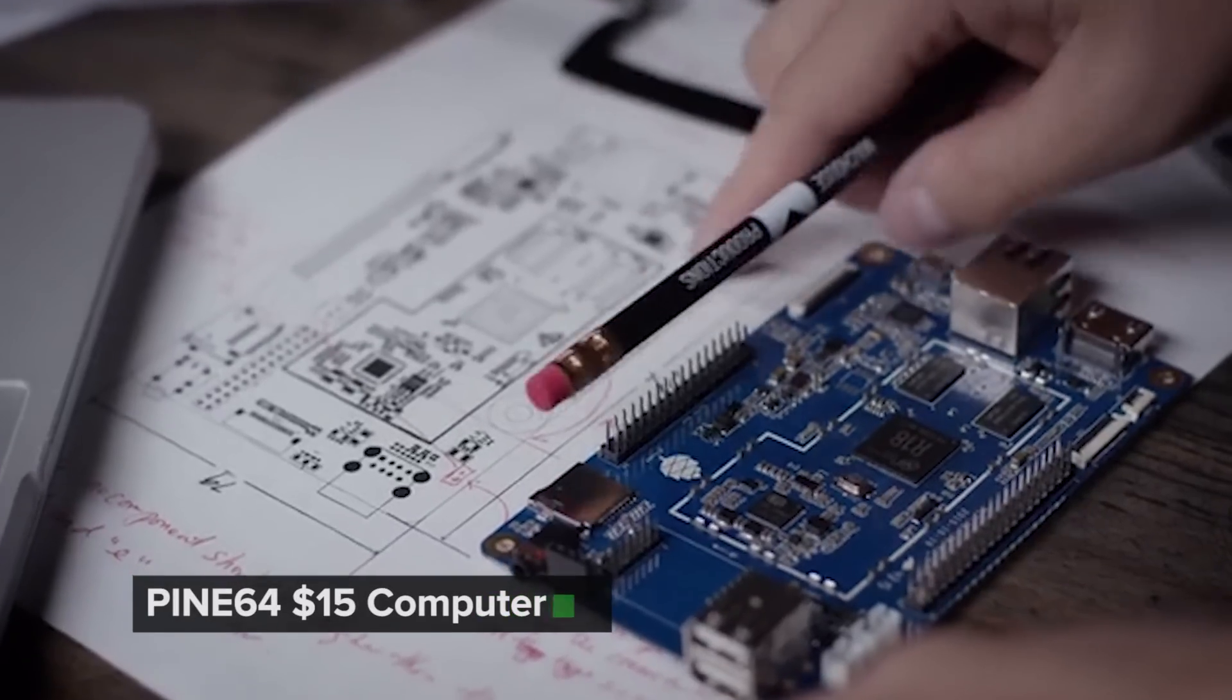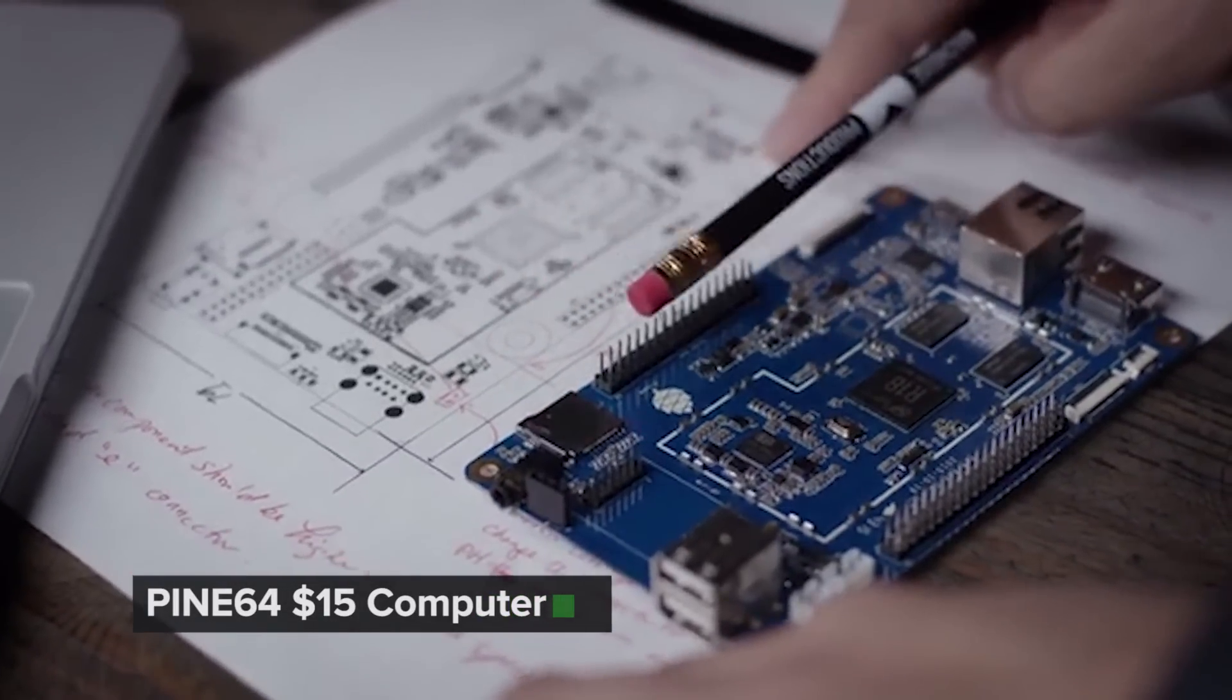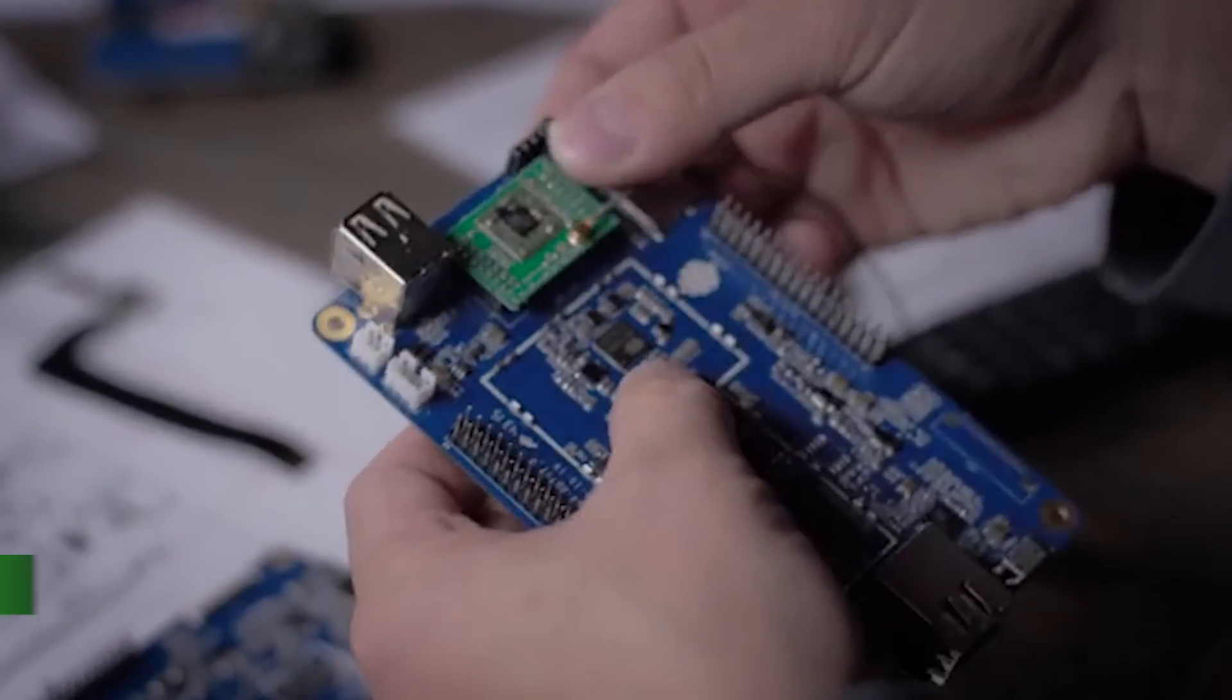You guys are just about to wrap up a Kickstarter campaign for your Pine64 computer, a $15 computer. What's the big thing about this?